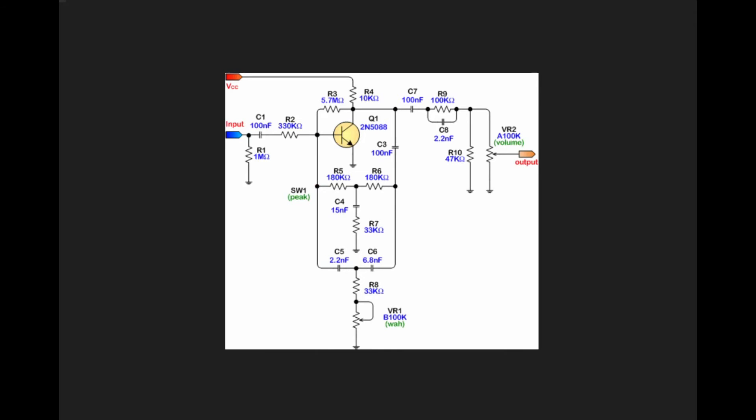Once we have our nice peaky filter going on here, we have a DC blocking cap, and then we go through a parallel resistor and capacitor, which results in some filtering.